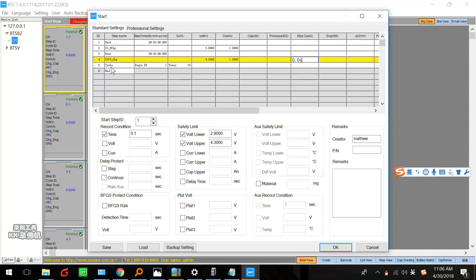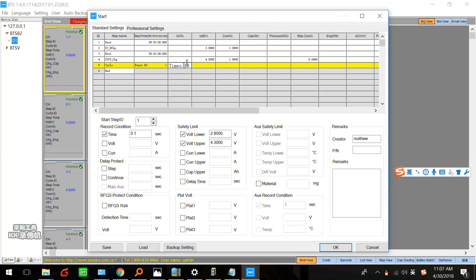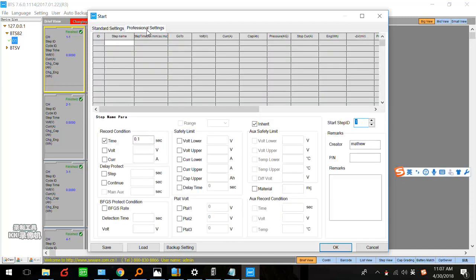Next, set a cycle step. Set the cycle beginning ID to one, and set the cycle count — maybe 10 cycles. If you just want to test the capacity, two cycles is enough. But if you want to test the cycle life and the rated cycle life is 500 or 1000, you can set that accordingly. For this demonstration I'm just testing capacity so I'll set it to two cycles. This is a very easy setup for lithium battery capacity testing.